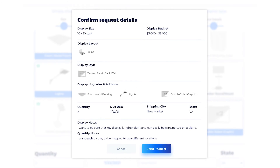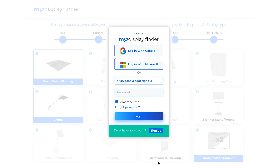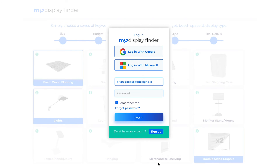That was so easy. And now all I need to do is confirm the details and click Send Request. After clicking Send Request, you will be shown your personal request dashboard, or you will be asked to log in or sign up.